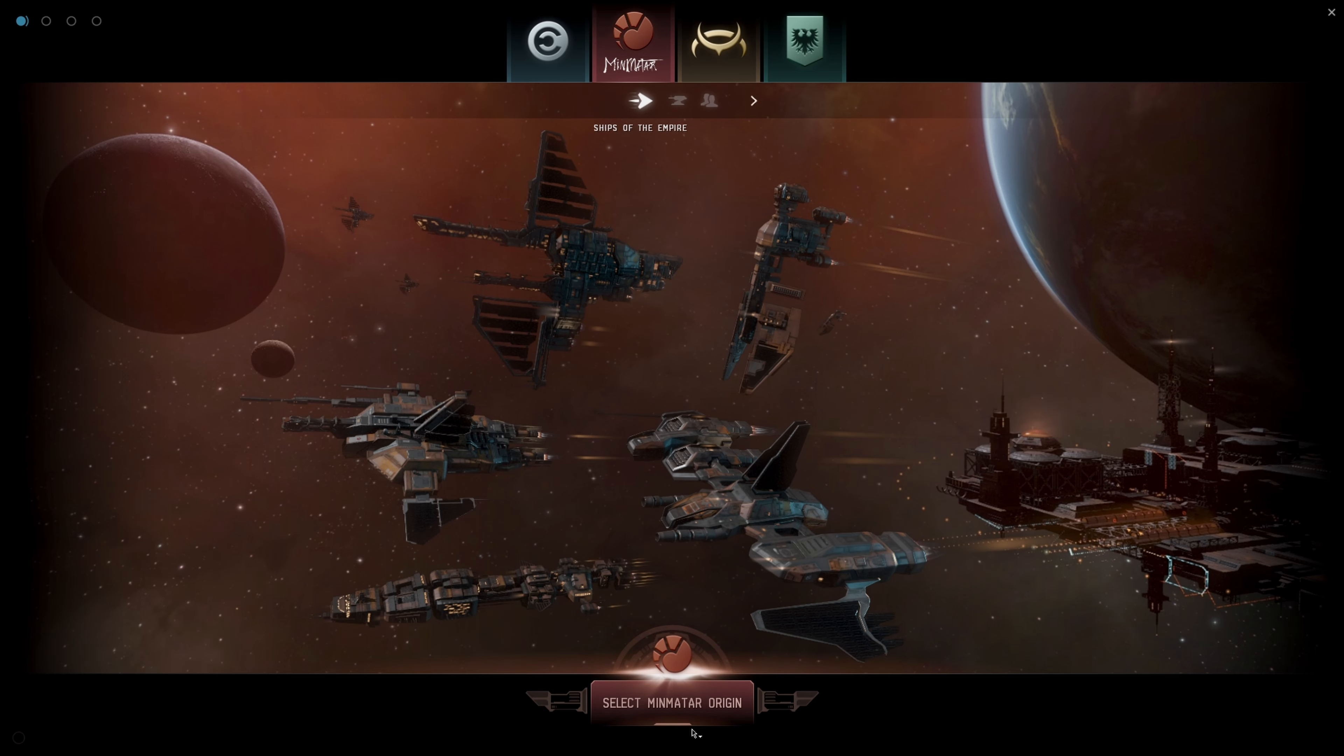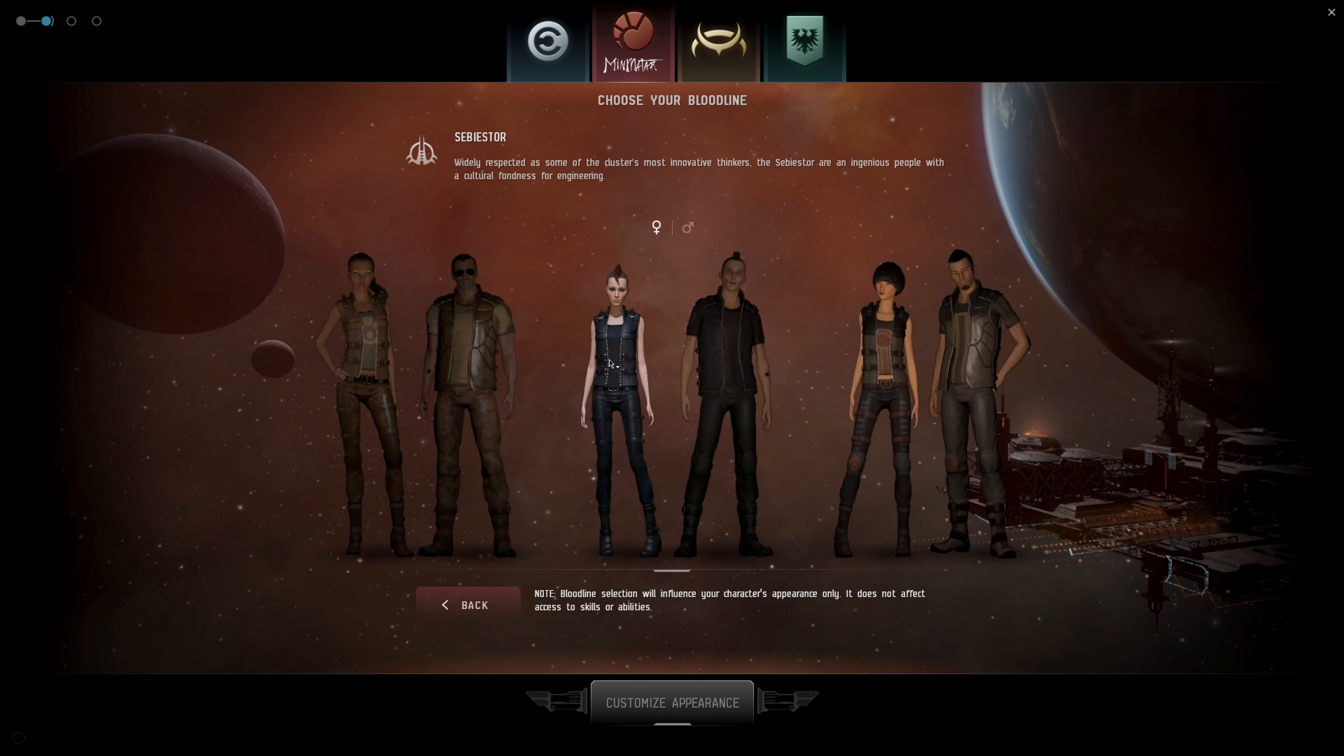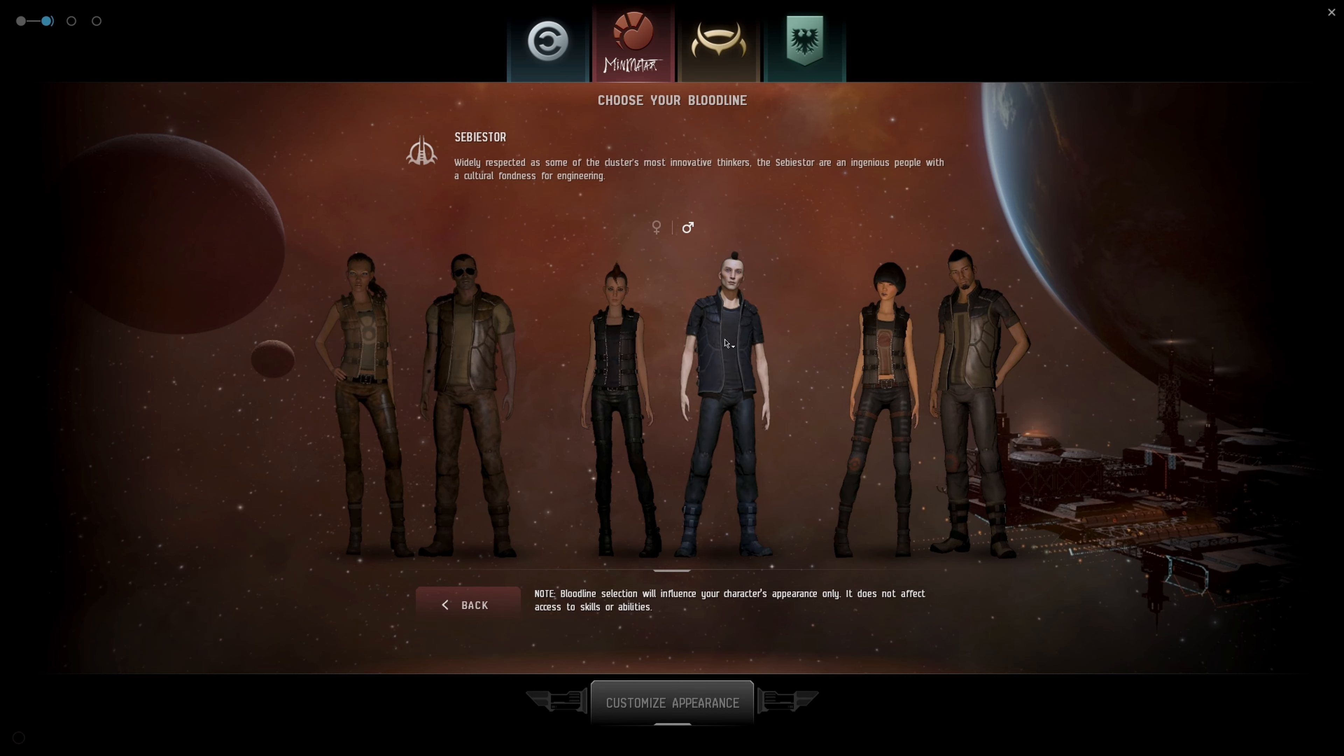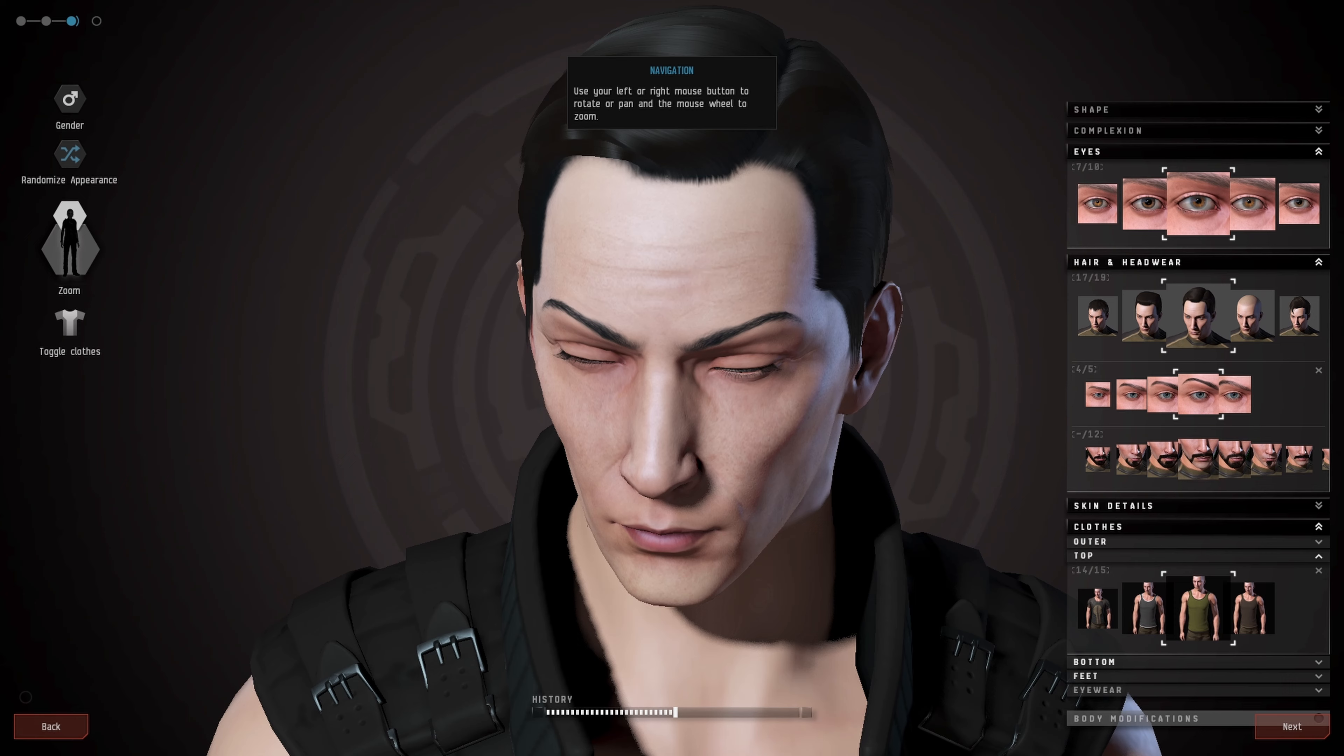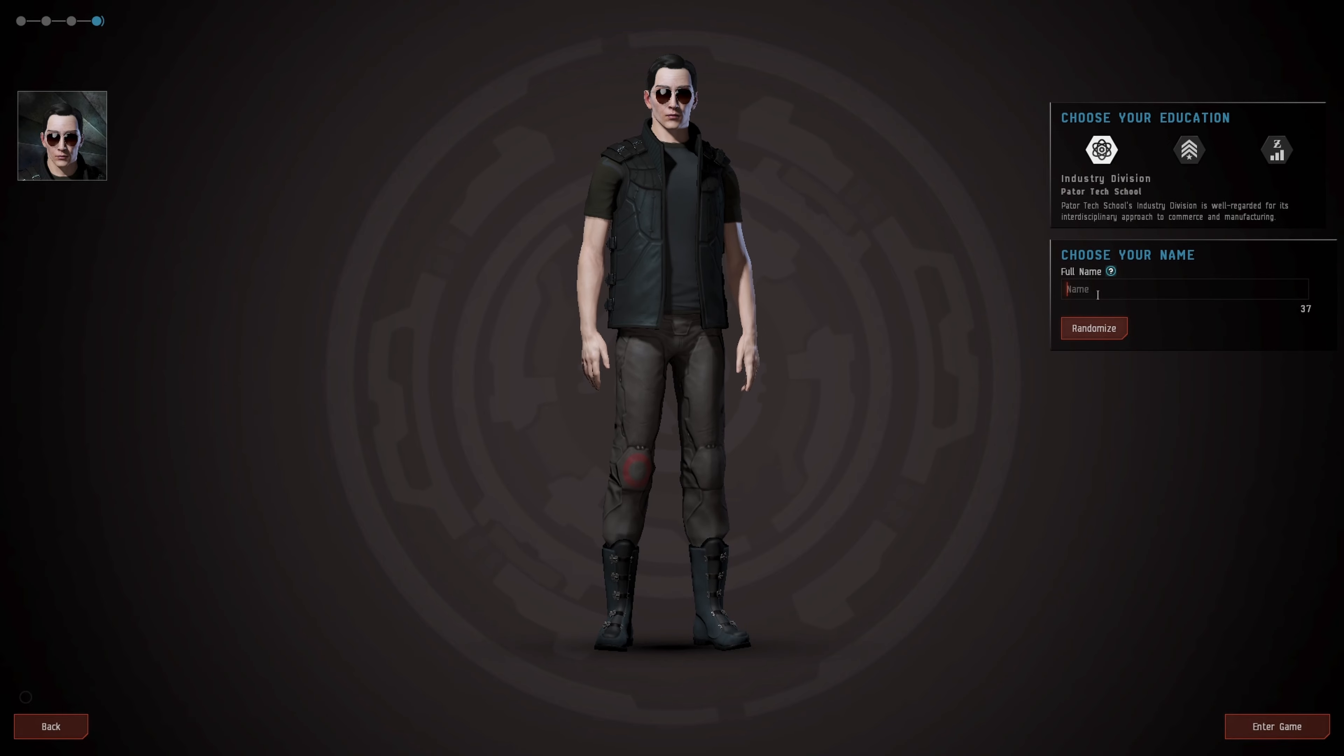Select our origin. We have the Brutor, known for living disciplined lives, the Sebiestor widely respected as innovative thinkers with a fondness for engineering, and the Vherokior desert nomads. I don't care about the fortune tellers. Let's do the Engineer. Before we get too far, they have a sculpting thing so you can actually just click and drag on your character and fully customize how you want it. This has got to be one of the most intricate character-creating screens that I've seen in a long time.